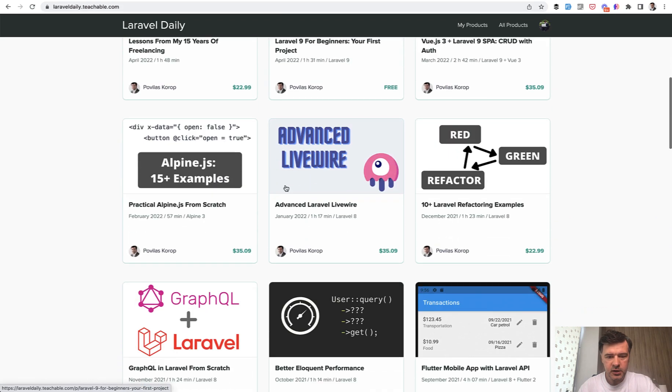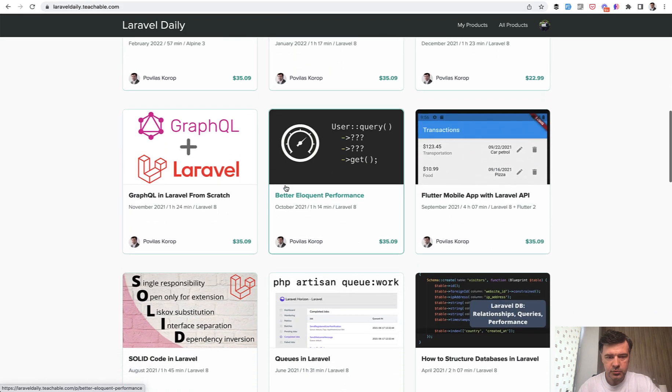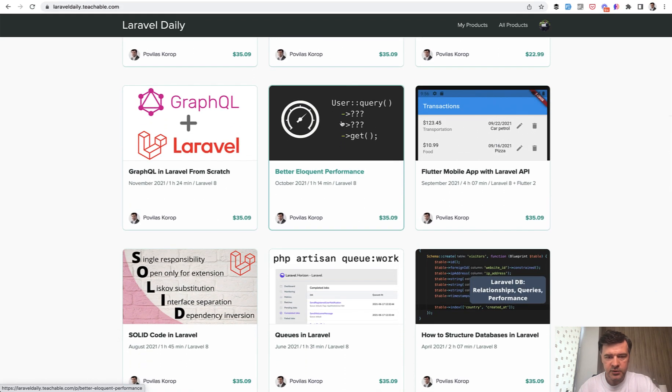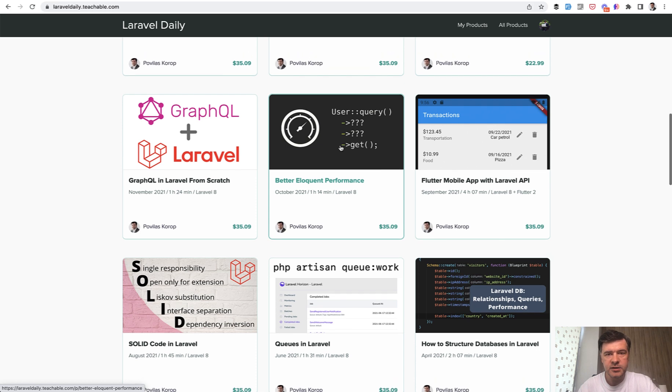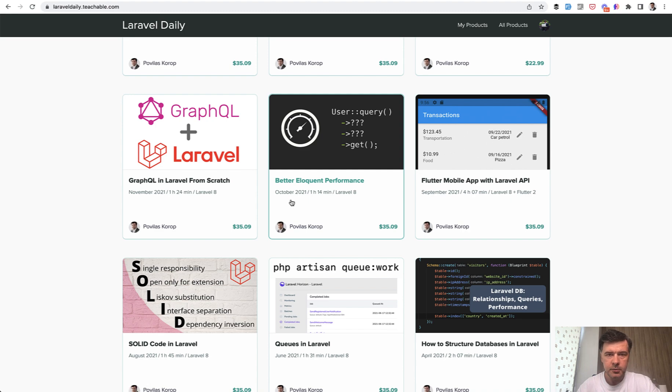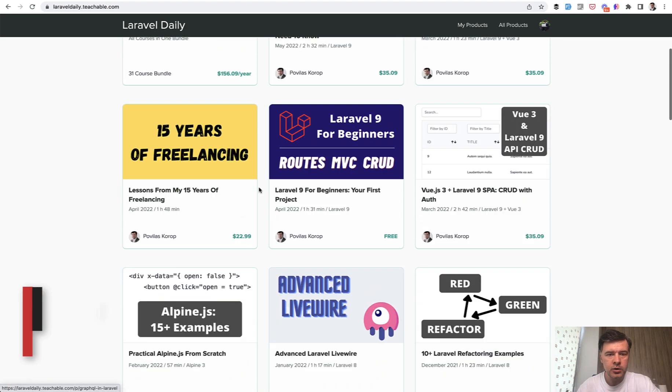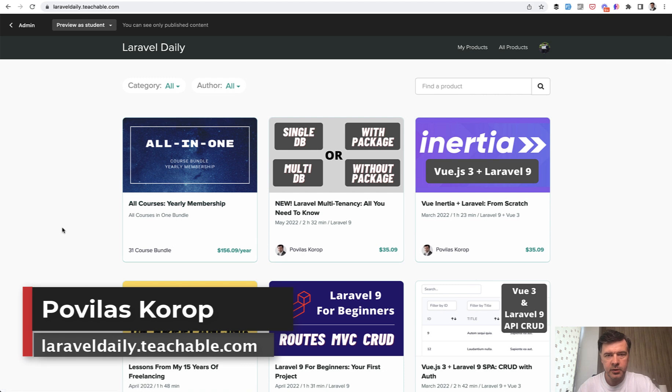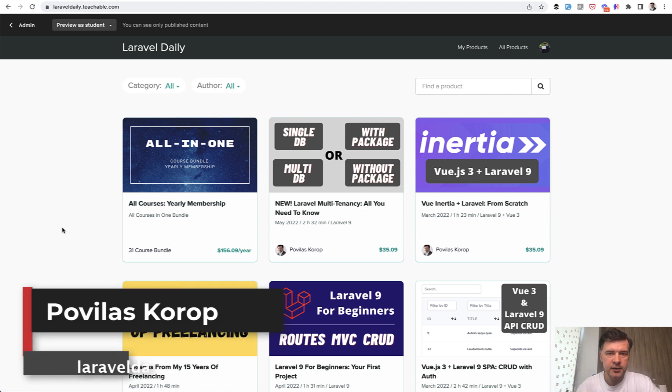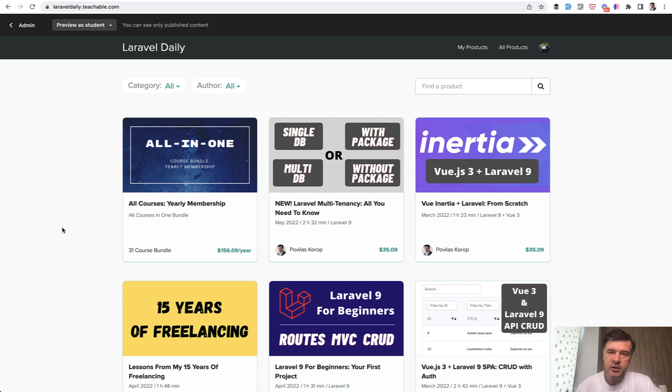And also have a separate course on my Teachable. If we scroll down, there should be somewhere, yeah, this one, Better Eloquent Performance. So if you're generally interested in ways how to make Eloquent work faster and use Eloquent functions in the right way, this is the course for you. You can purchase that alone. I will link in the description below. Or you can subscribe to the yearly membership and get all of my courses and everything I will release for a year ahead. That's it for now, and see you guys in other videos.